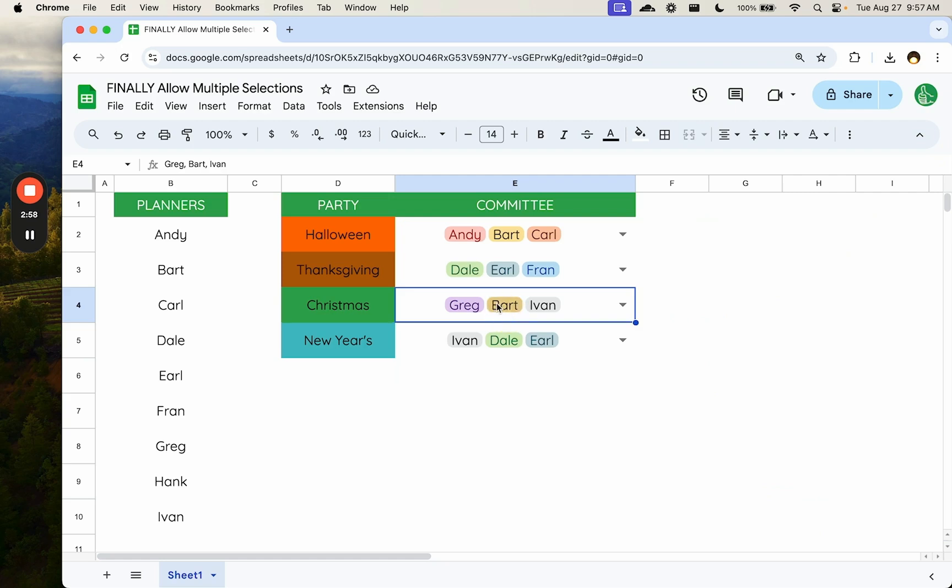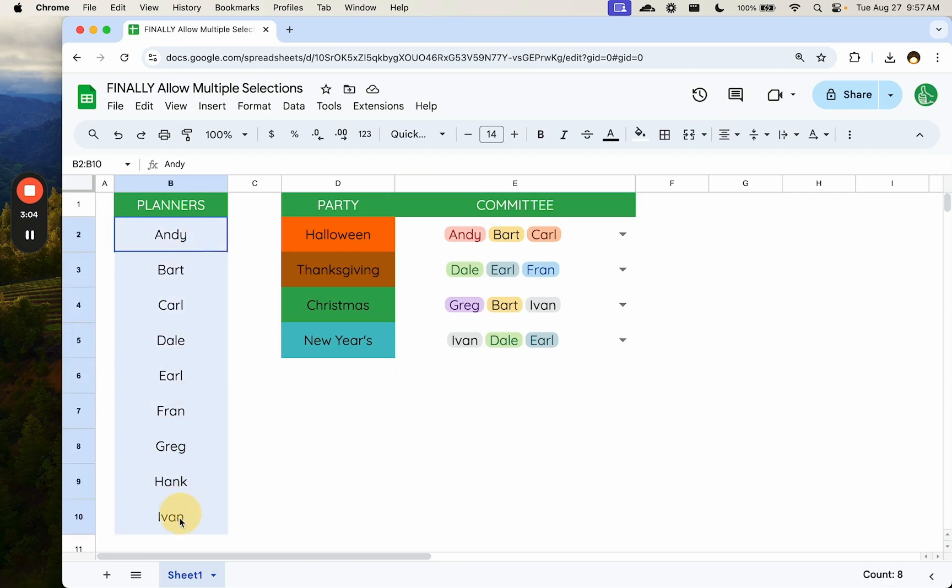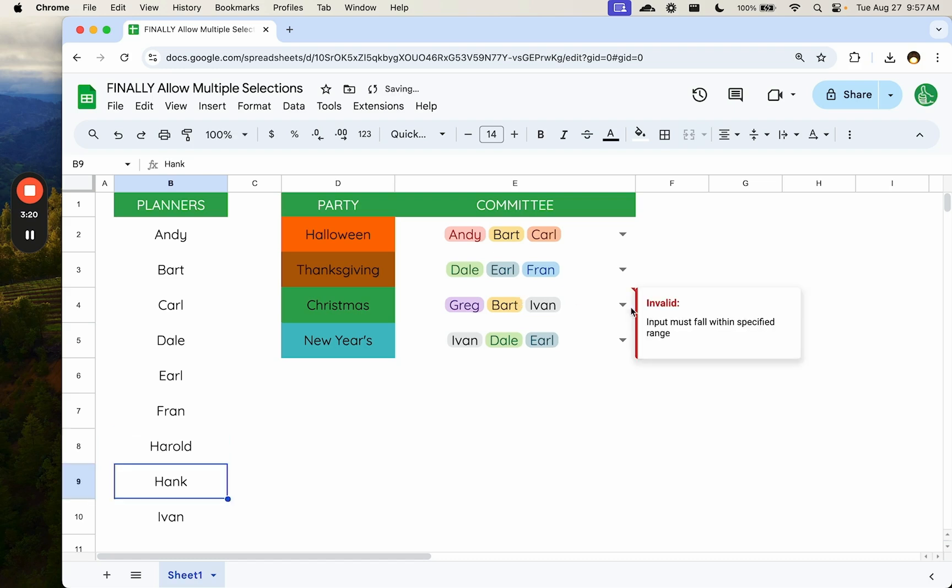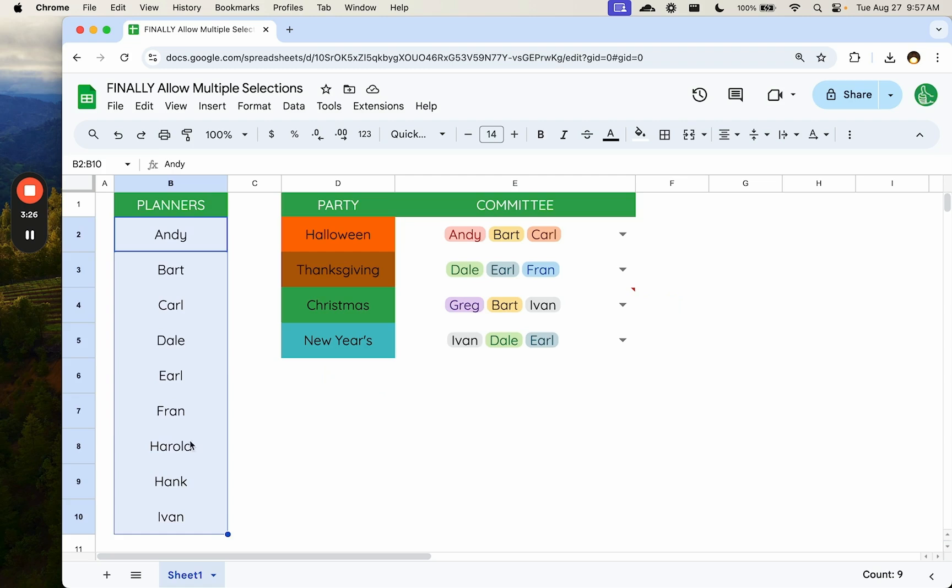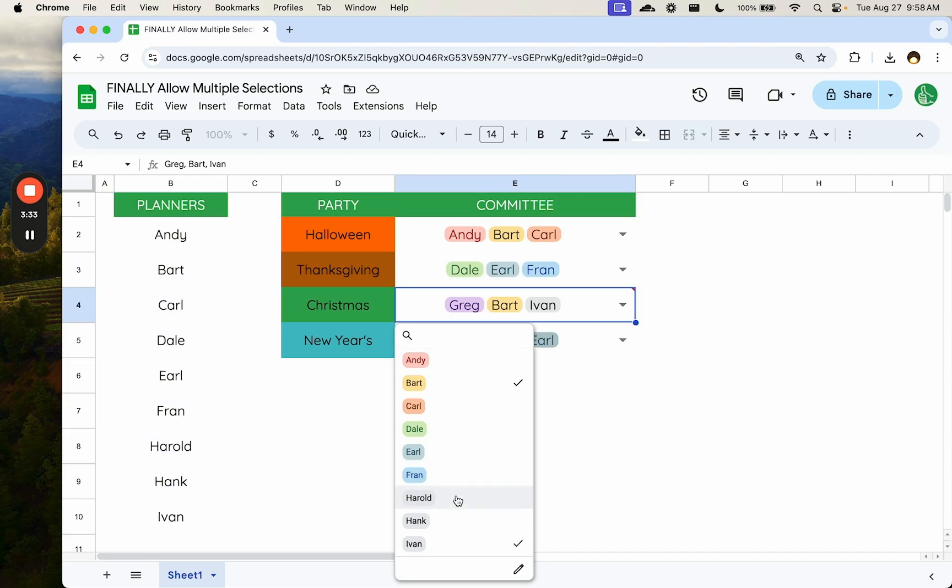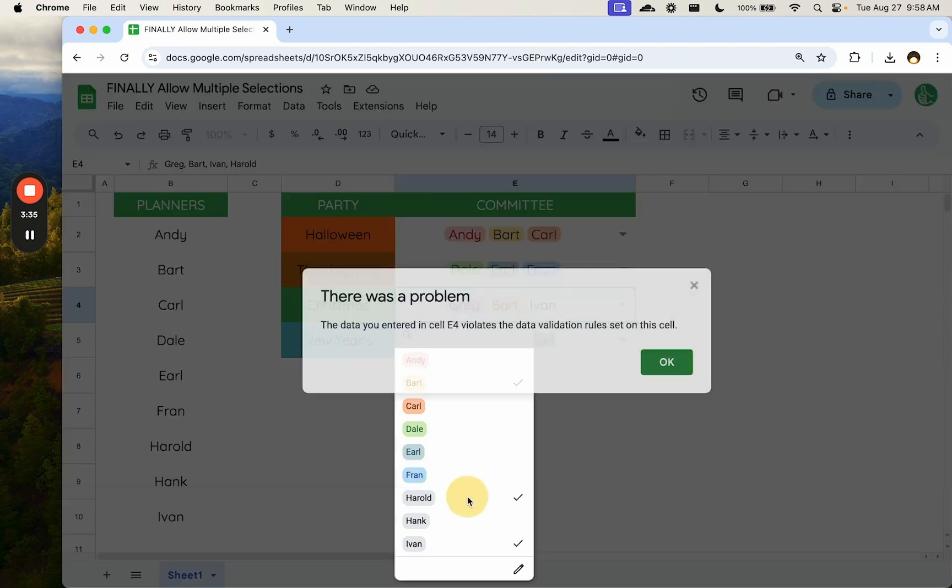So what if one of our people changes names or they change people? Maybe between now, it's the end of August now and between Christmas, Greg is no longer with the company. We will change his name to Harold. If you notice over here, it does not change Greg to Harold. So even though we have selected in our range, Harold, Greg doesn't exist anymore here, but we have to go over here and change Greg to Harold. Here comes the issue.